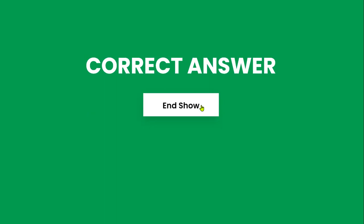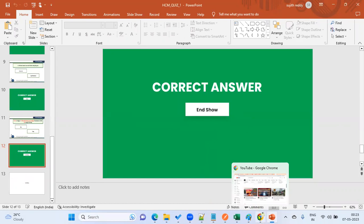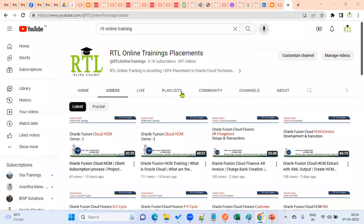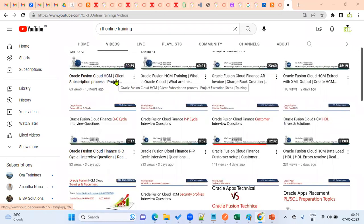To get more real-time questions and answers, subscribe to our channel RTL Online Trainings on YouTube for the latest updates about cloud training and placements. We cover Oracle EBS technical and functional, Oracle Fusion Cloud technical and functional, and integrations. Please contact our coordinator — the contact number is available on screen. Thank you.